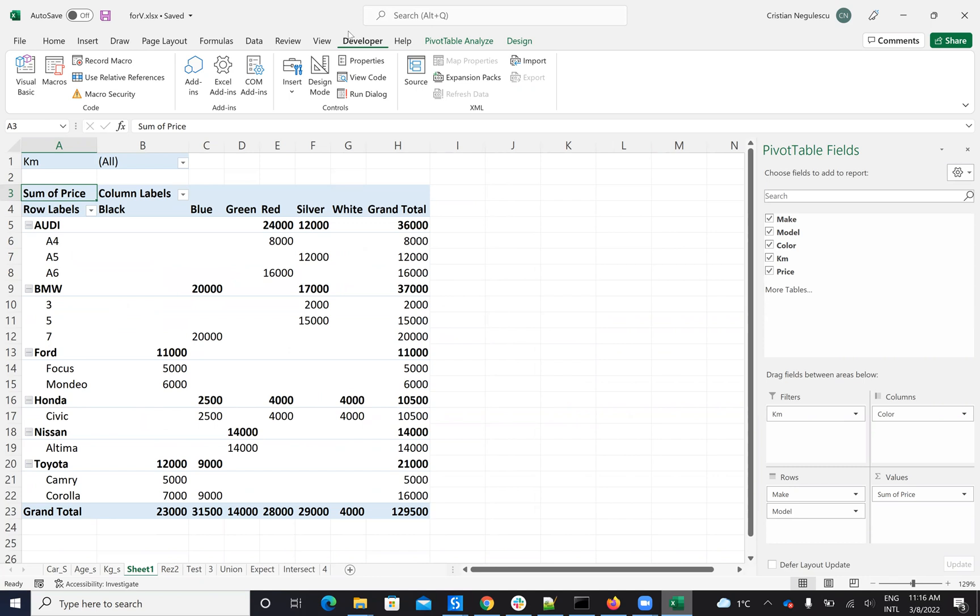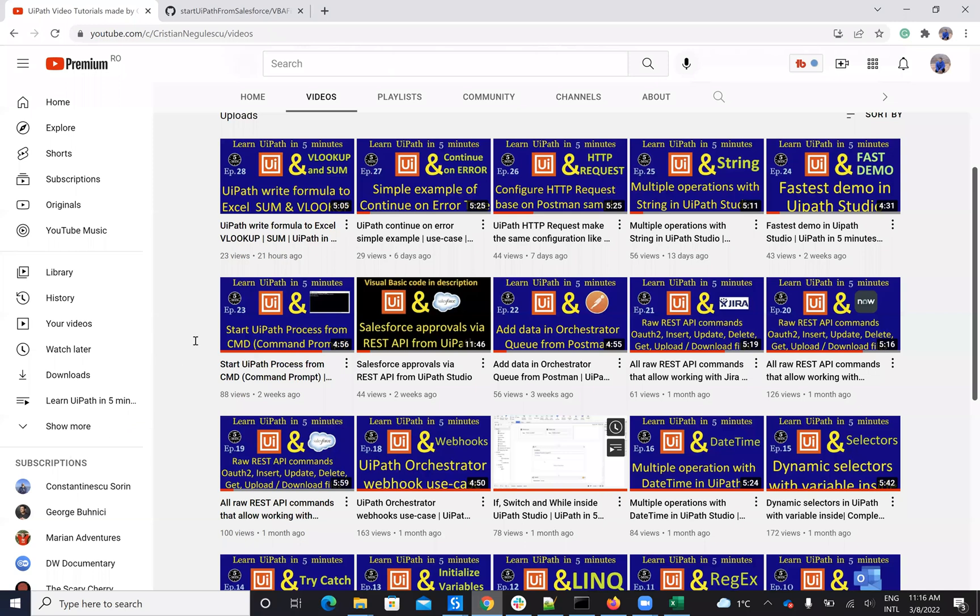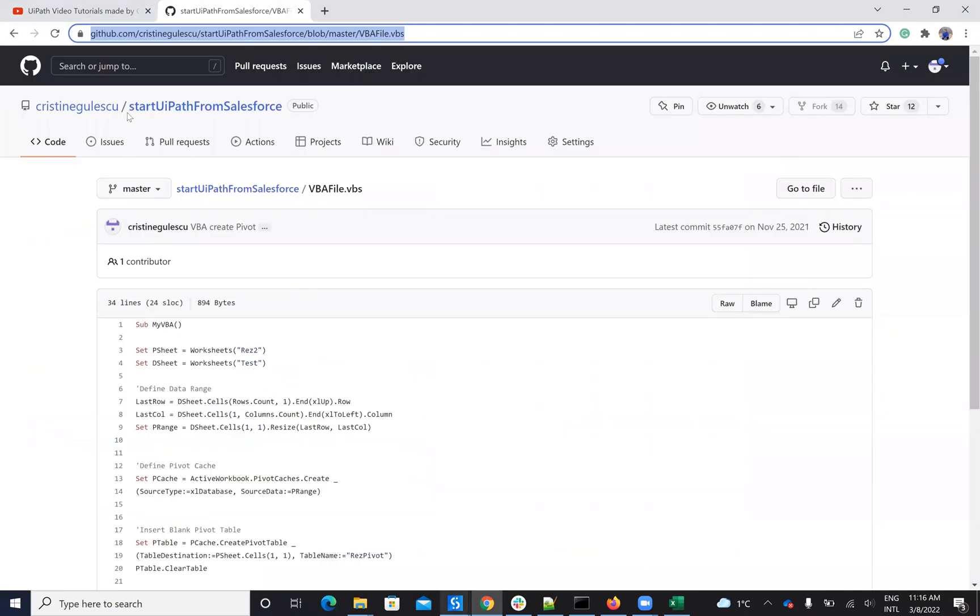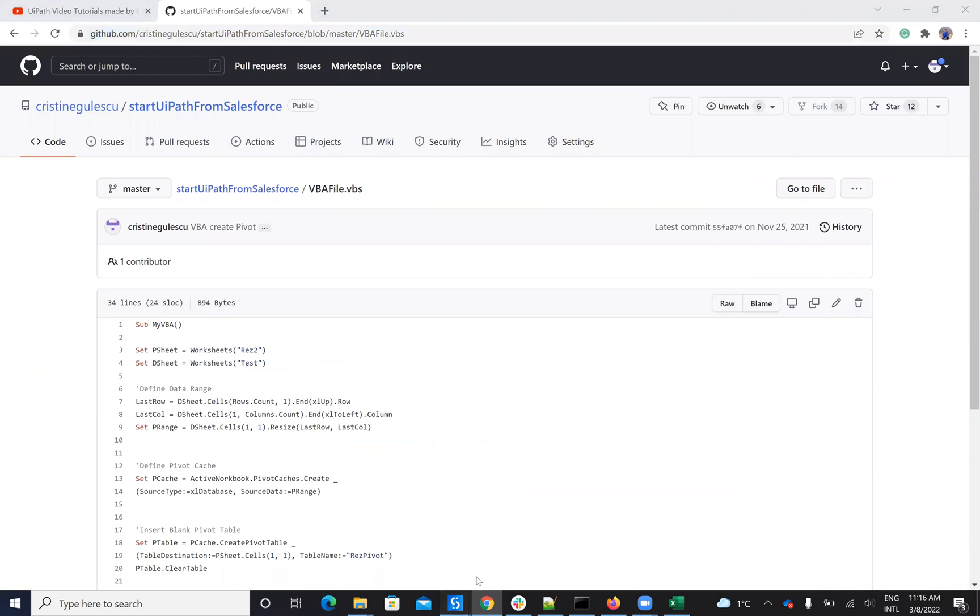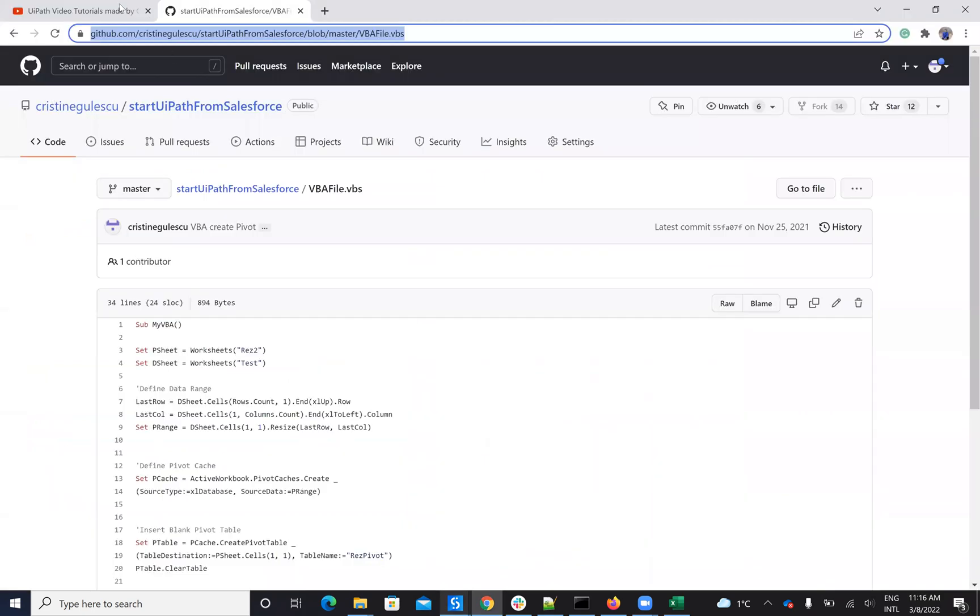Remember to do the Excel configuration to be able to run VBA, allow the system to run VBA from outside. You will find on GitHub all my code with this example, and then you will copy, paste, and run it without any problem using a simple Invoke VBA Code activity.